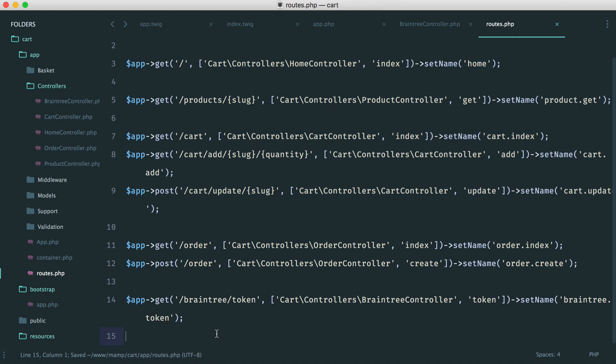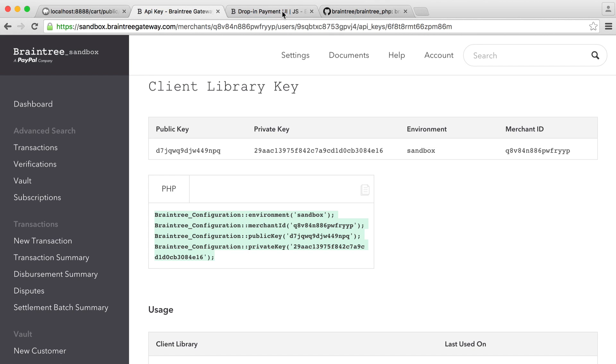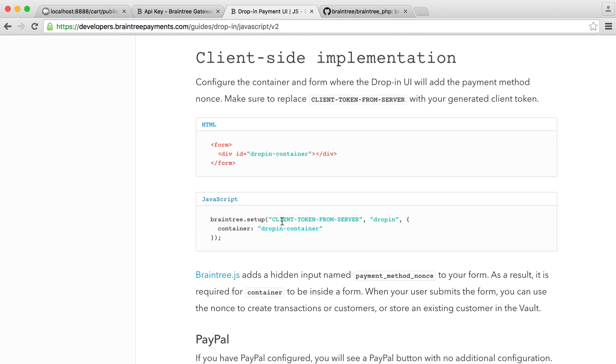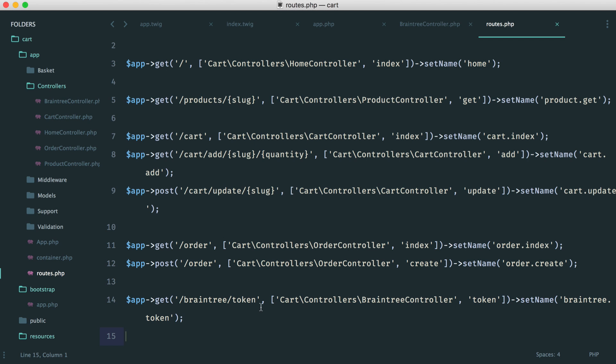And we can go and set a name for this. So this will be braintree.token. So this will be public, but that's absolutely fine because all we're doing is we're placing it on the page with our JavaScript. So it's perfectly normal to go ahead and output this on the page.